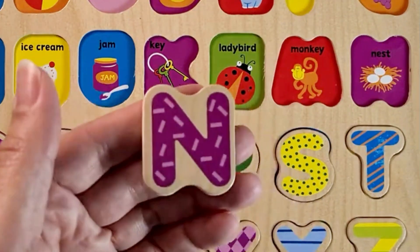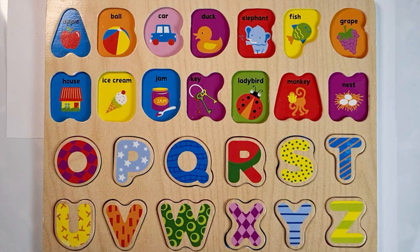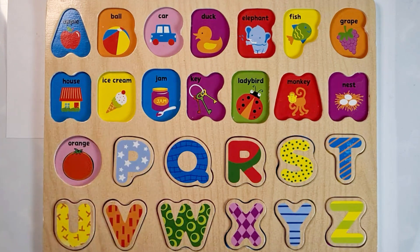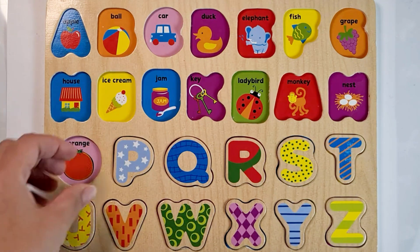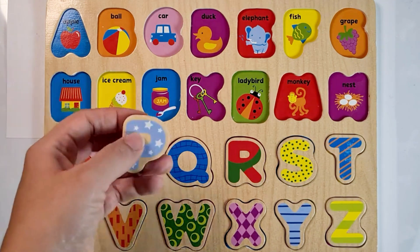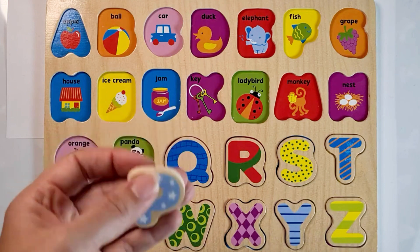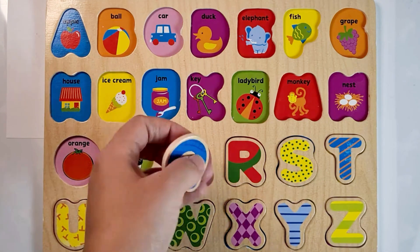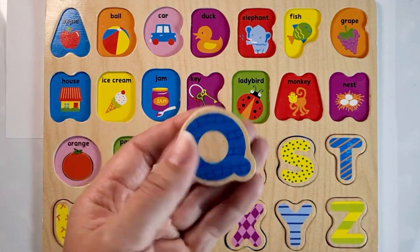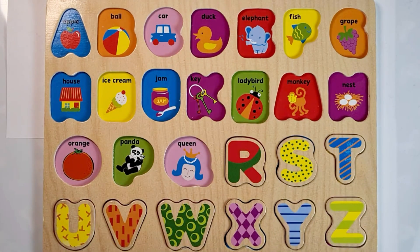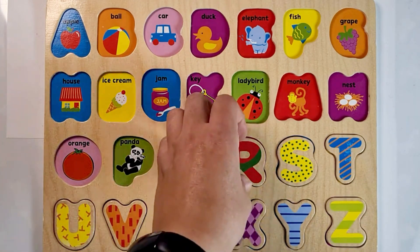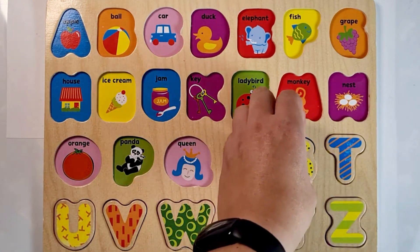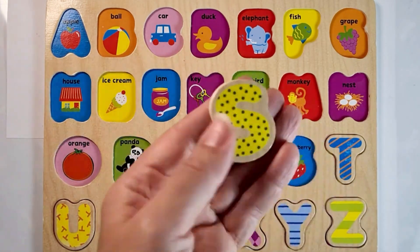Nest. O is for orange, P is for panda, Q is for queen, R is for rabbit, S is for...